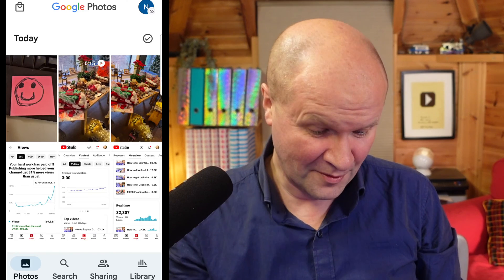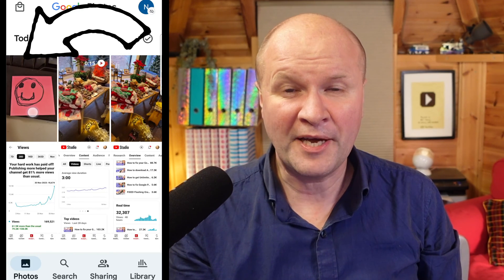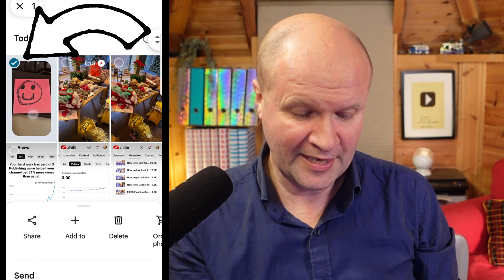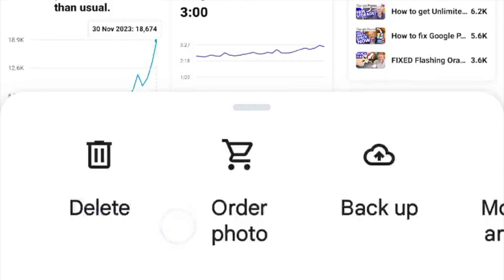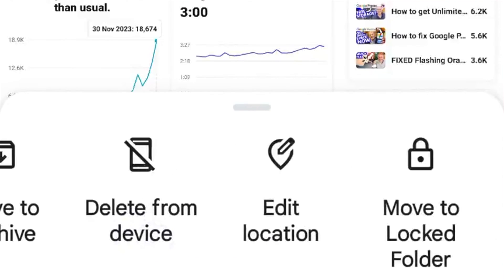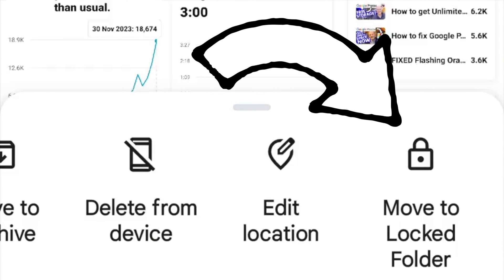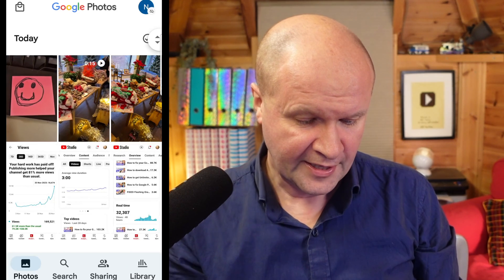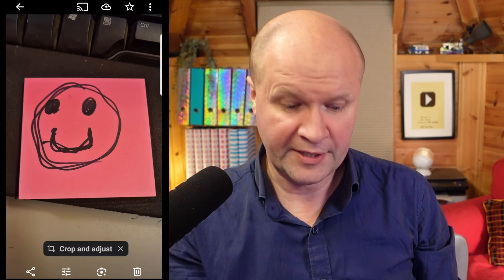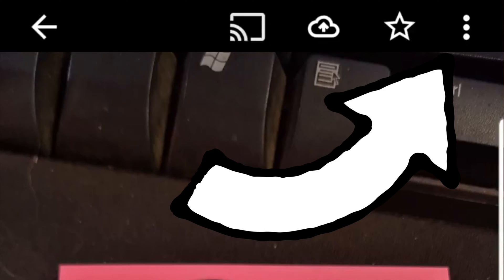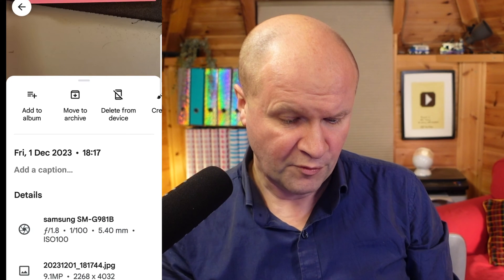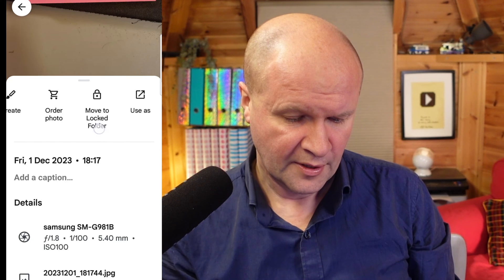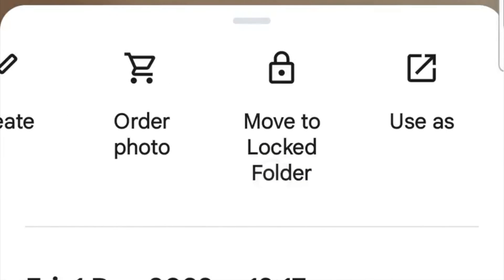I think it's really simple. All we do is hold the picture down with our finger and you can see that it becomes selected, and then if I swipe along the bottom here I can choose this option — Move to Locked Folder. The other way to do this is to go into the photo itself and click on the three dots at the top of the frame, then scroll along to Move to Locked Folder, so I'll click on that.